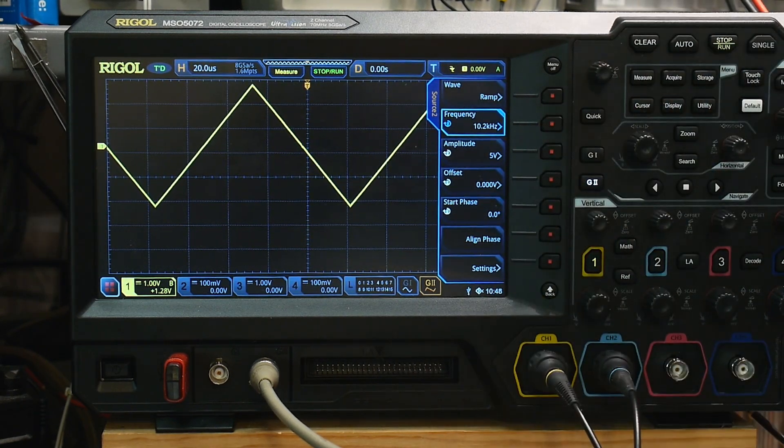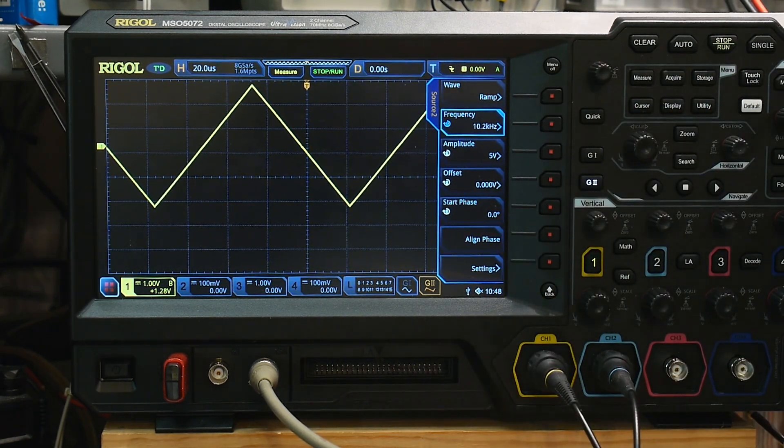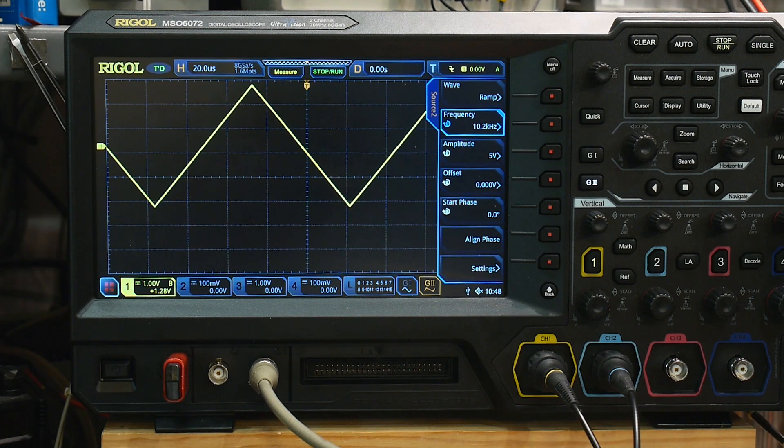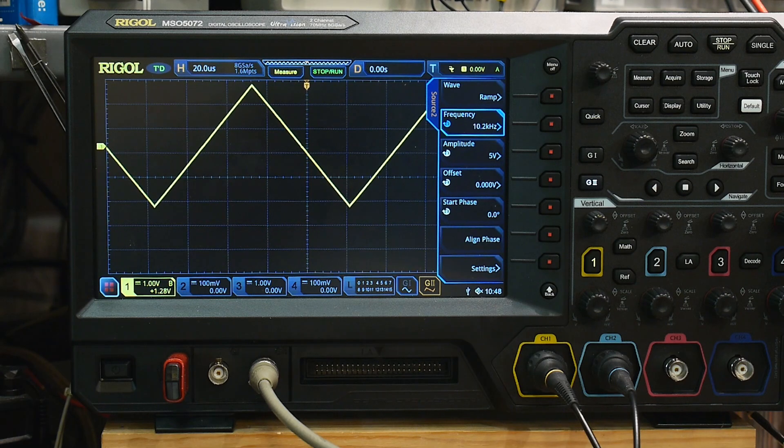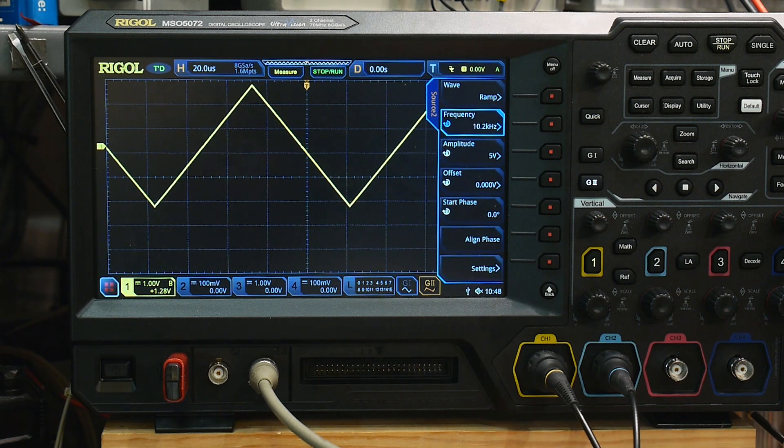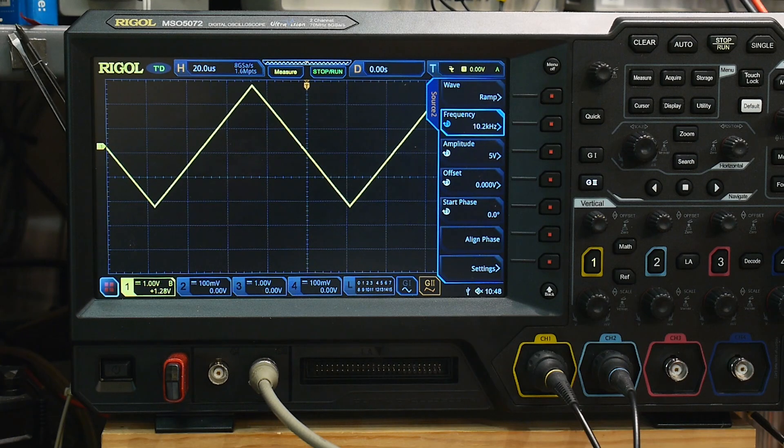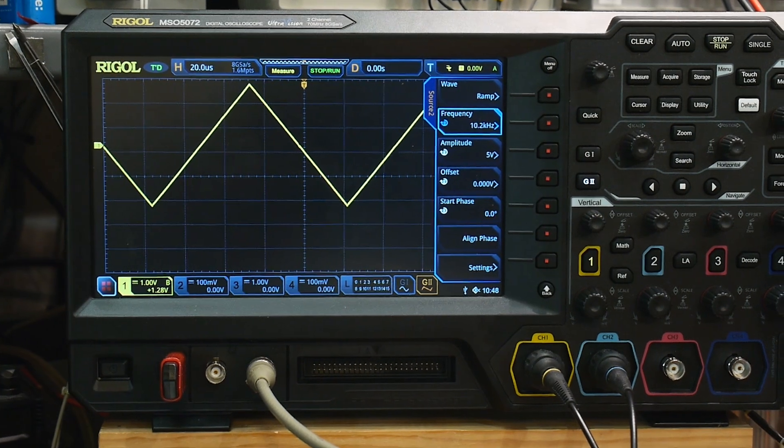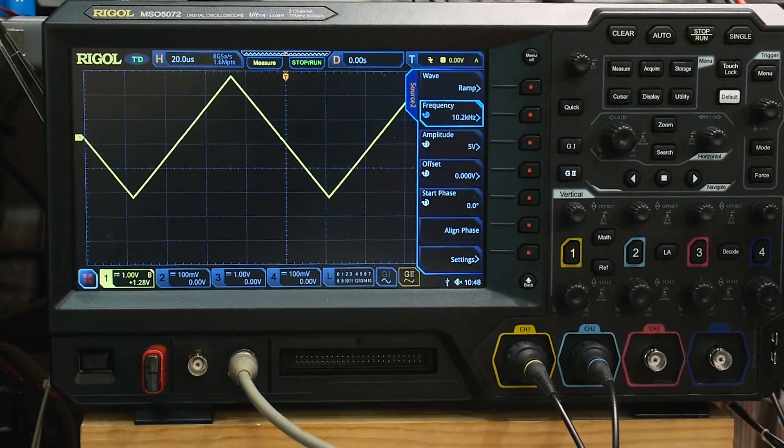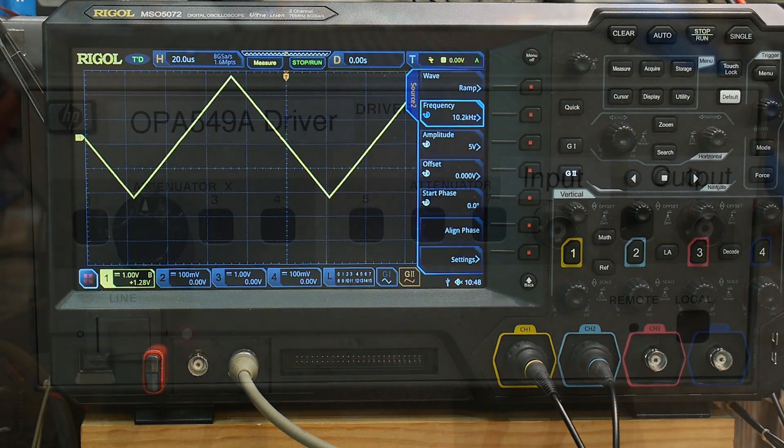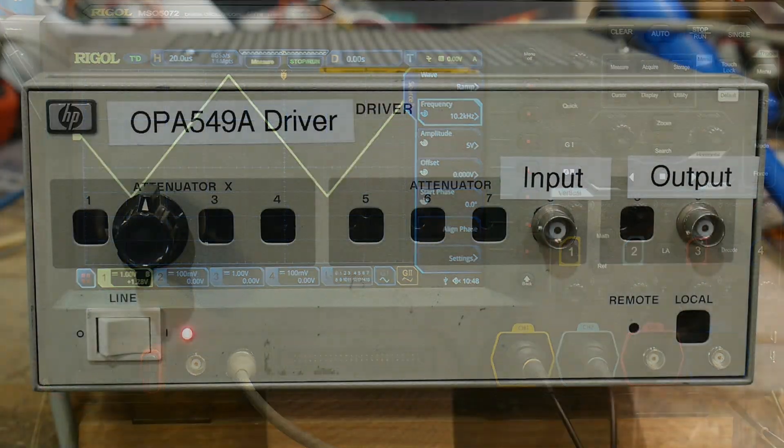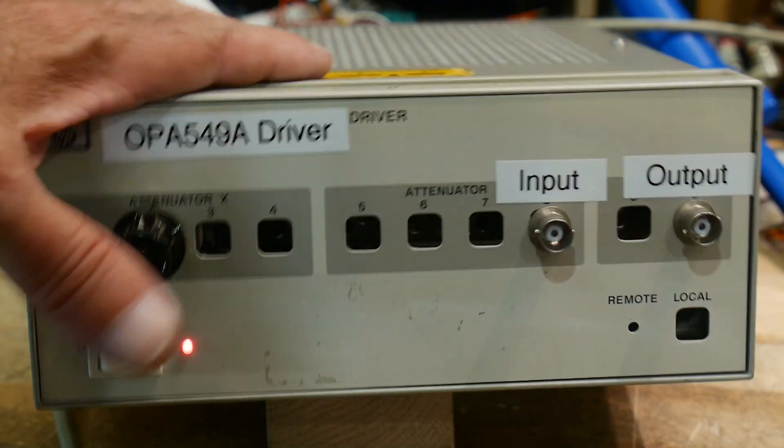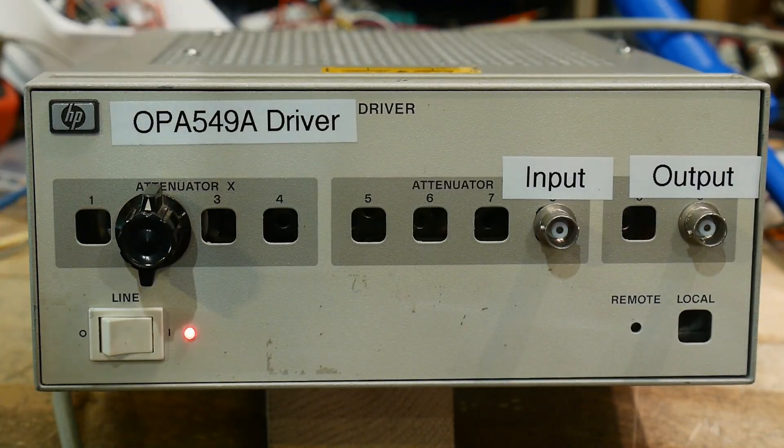But I think in general, I'm pretty pleased with the project. It is what I wanted it to be. I don't need anything to be super accurate. I just wanted a real grunt amplifier to be able to drive heavy loads like motors or TE coolers or anything that takes a lot of current. Yeah, this thing should do the trick. All right. Project complete. Yay.